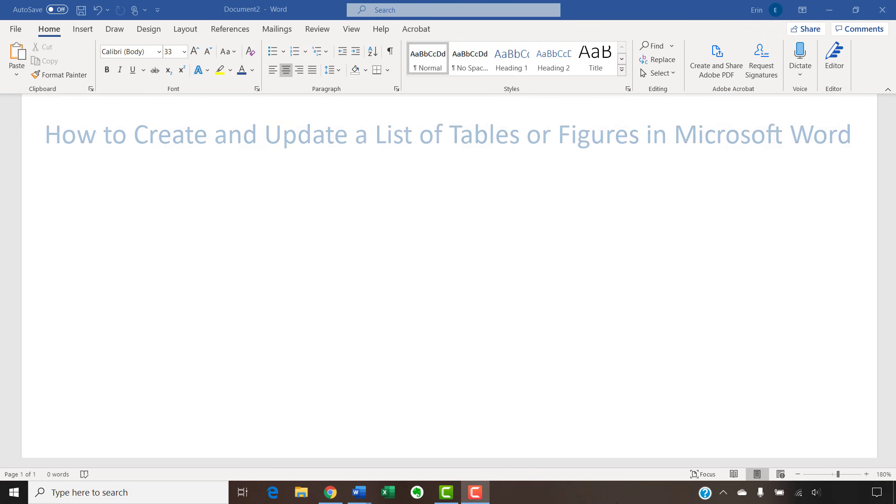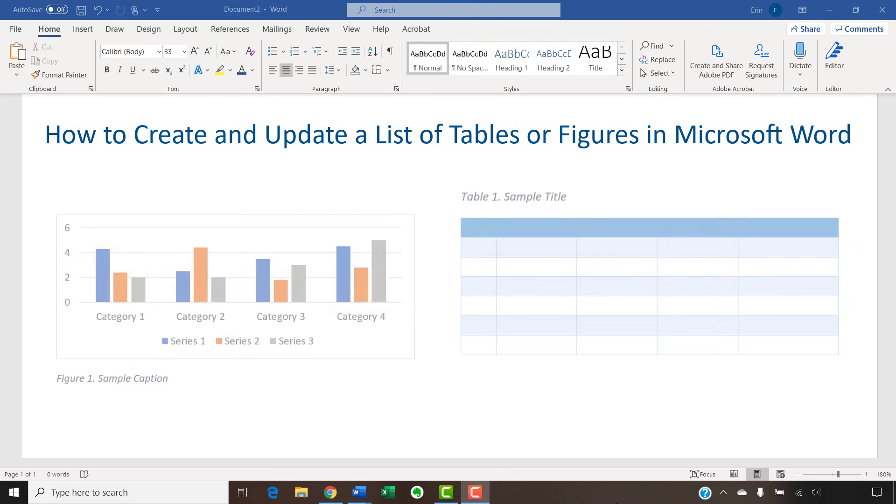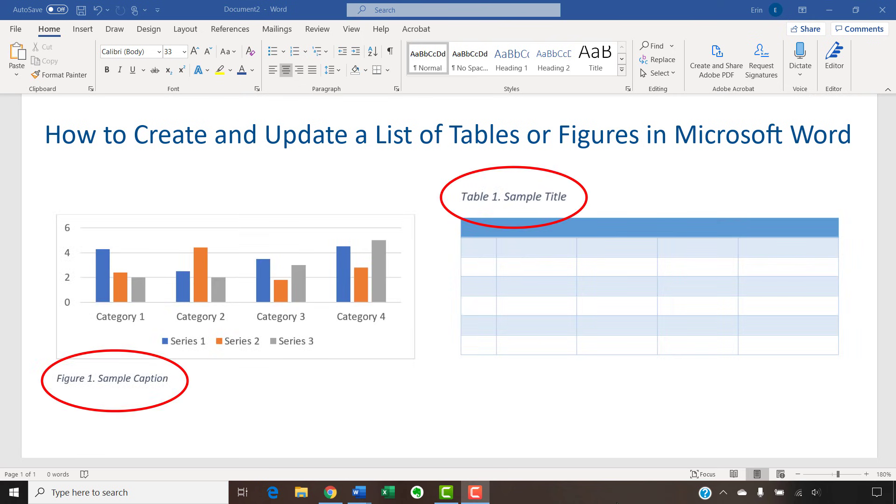Today, we're going to look at how you can easily create a list of tables or figures in Microsoft Word if you use Word's caption tool to number your tables or figures.